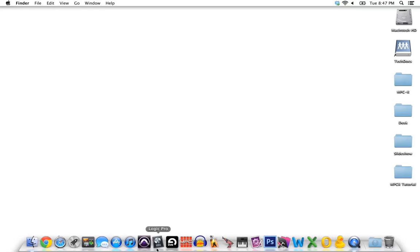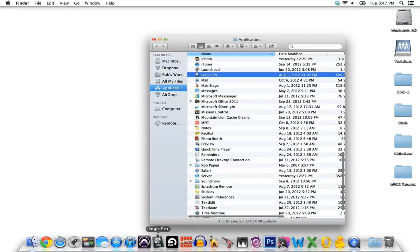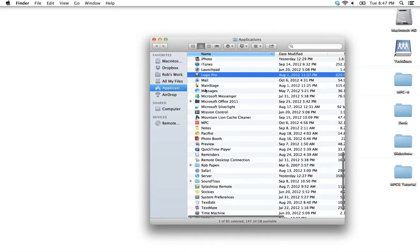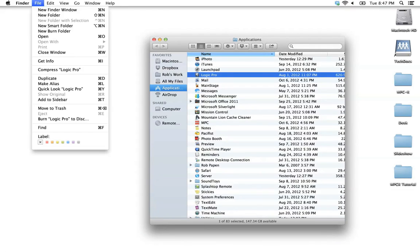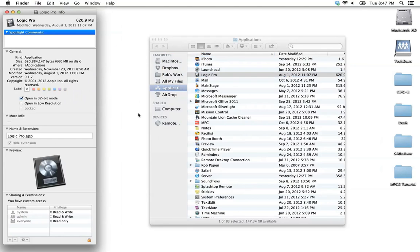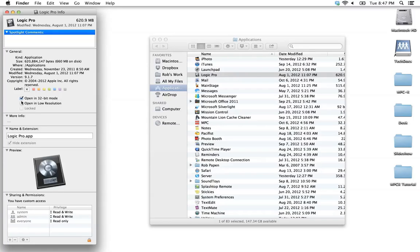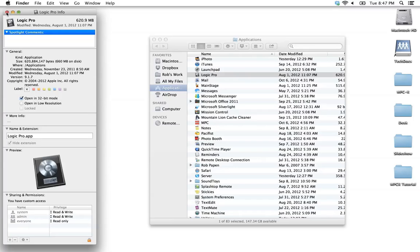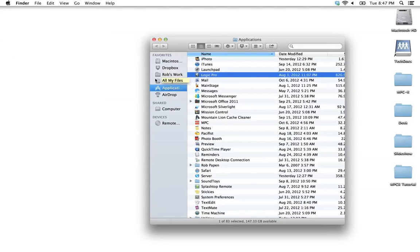Locate Logic in the Finder. If you have it in your dock, you can Command-click it, and that will show it in the Finder. And with Logic Pro highlighted, you can go to File and choose Get Info or press Command-I to show the Logic Pro info window. Look for and make sure that the Open in 32-bit mode option is checked. This will make Logic run in 32-bit mode, and you'll be able to see the plugin. Again, this is a version 1.0 specific feature.